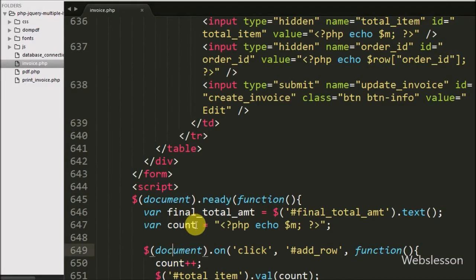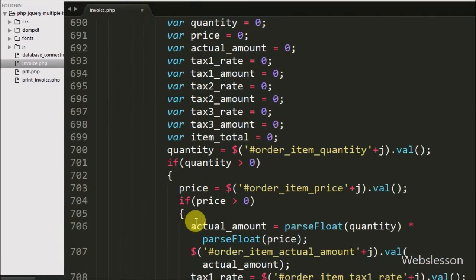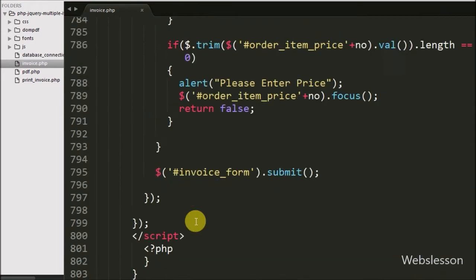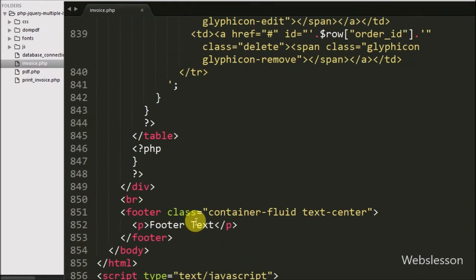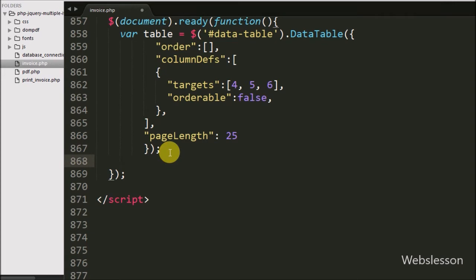For this we have written jQuery code, using '$' with the class name 'delete' and a click method. So when we click on the delete button, this code will execute.